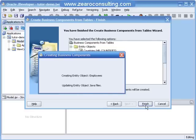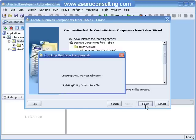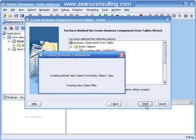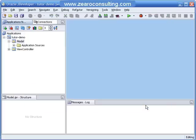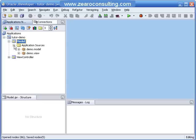It is creating all the objects in JDeveloper. I will click Save All. This is what has been just now created.